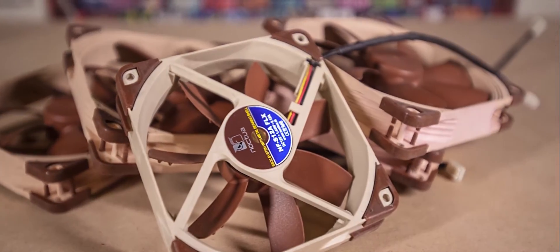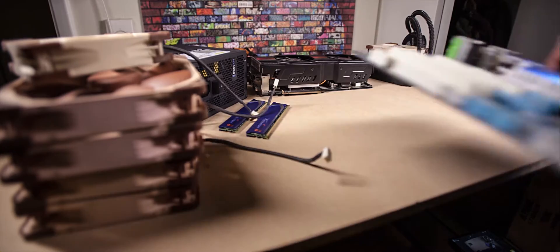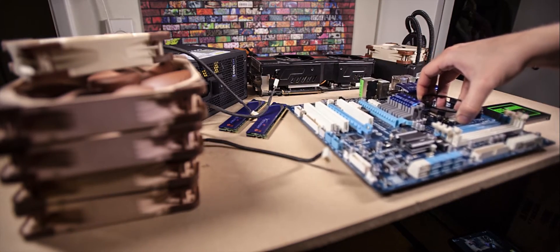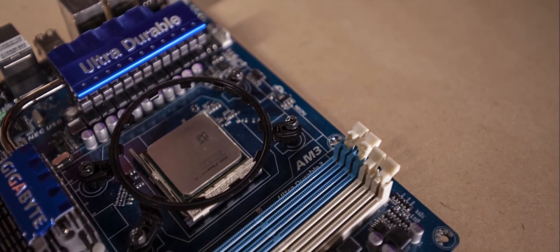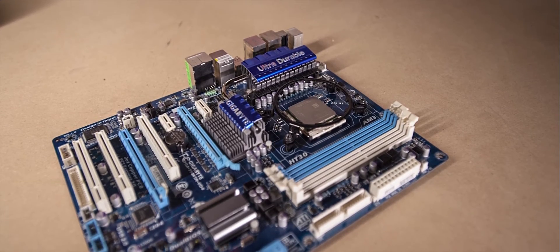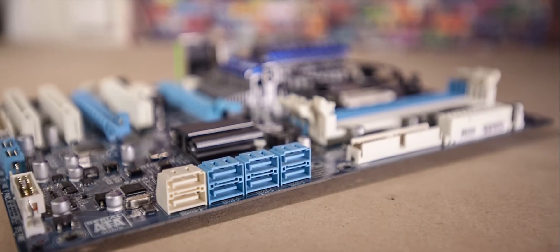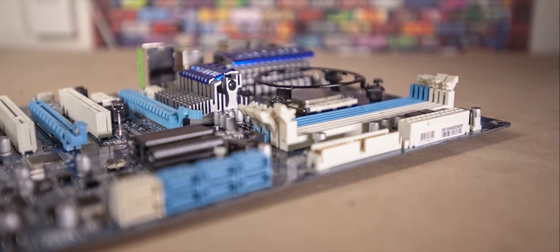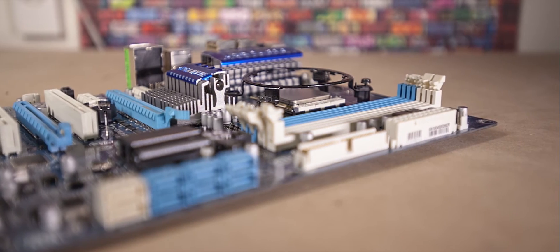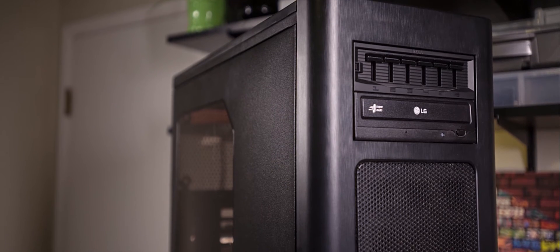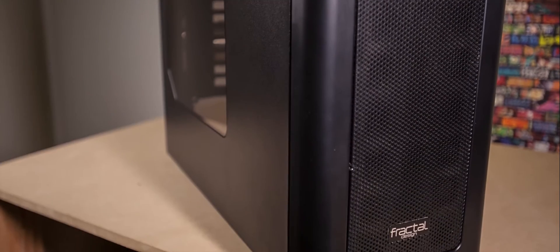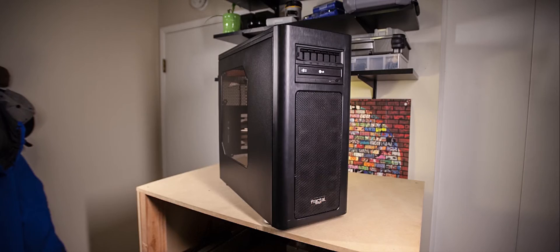The heart of the system is going to be an AMD Phenom 2 955 CPU that's going to be running in a Gigabyte 790XTA UD4 motherboard and that system is going to be housed in my old Fractal Design Define R2 case.